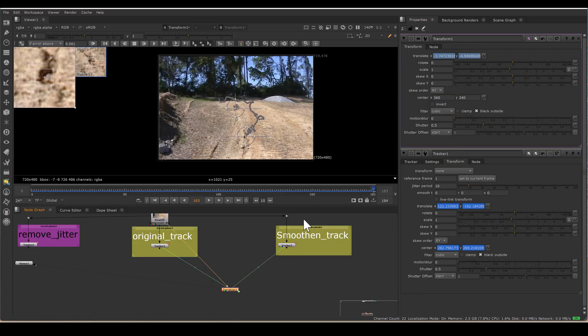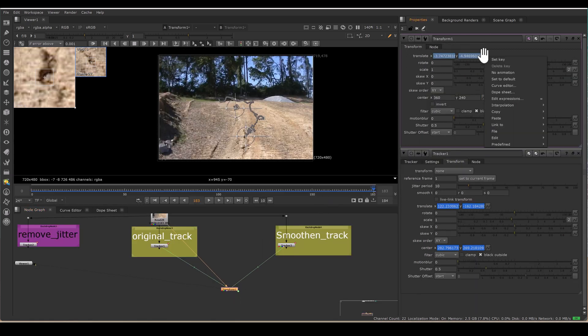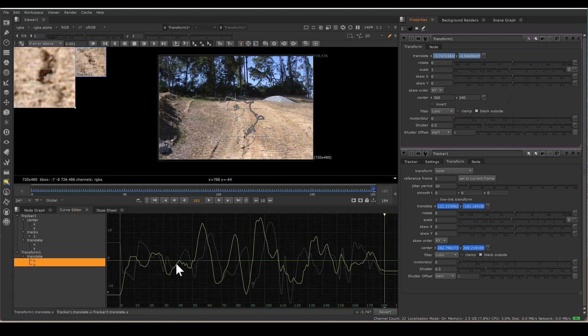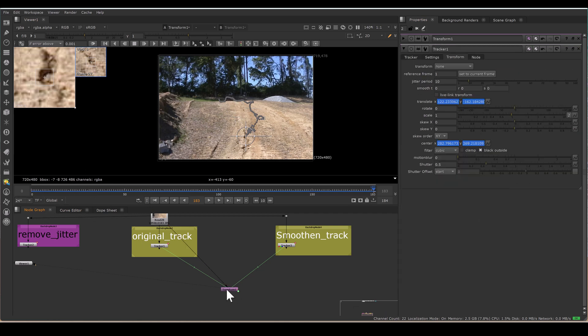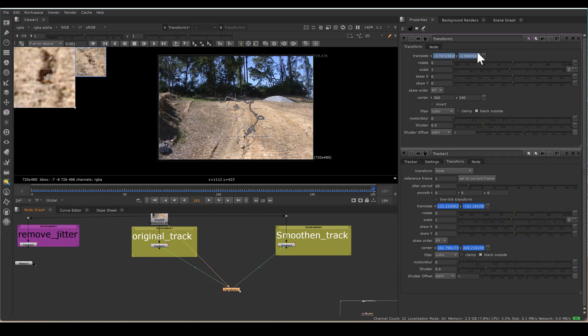So let's view the graph of this transform. If I open the curve editor, see, this is my graph. This is just the jitter. So in this way, we are getting the transform value of the jitter. So this transform is the jitter value.